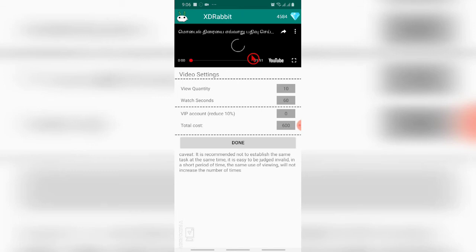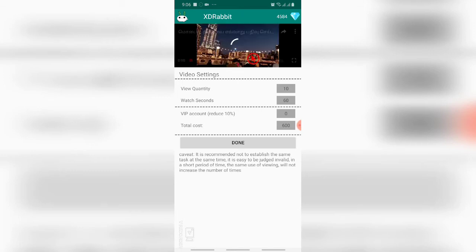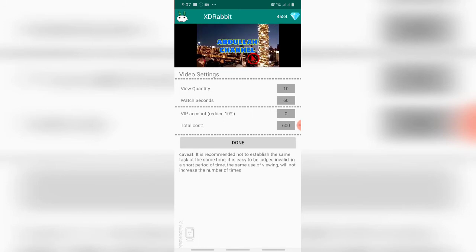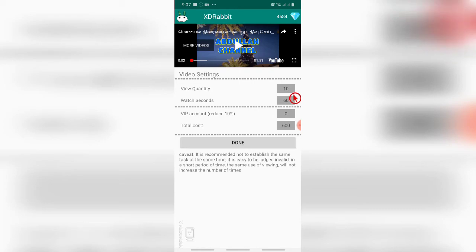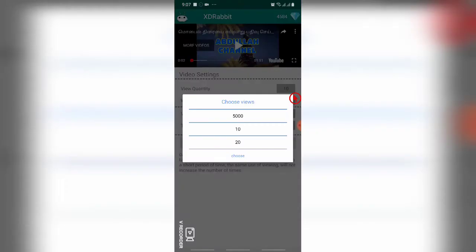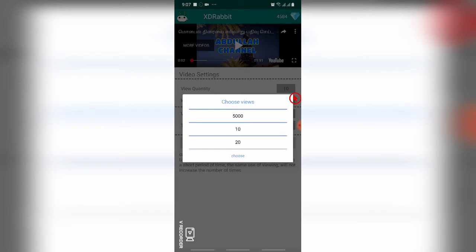After the video has appeared, we can give the view quantity. View quantity means the number of people who have to watch our videos. Here the minimum view quantity is 10. If you want more views, you can set more number of people. I'm setting the minimum level, that is 10 people.